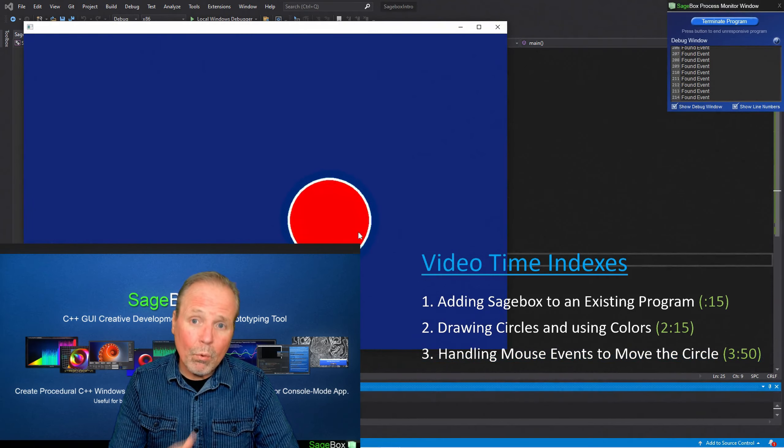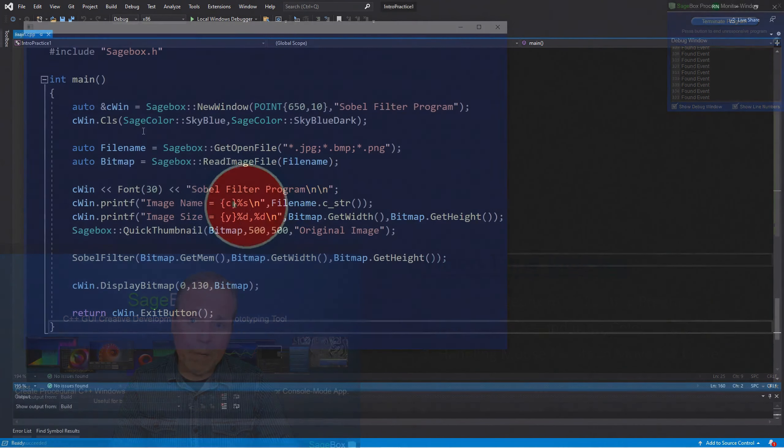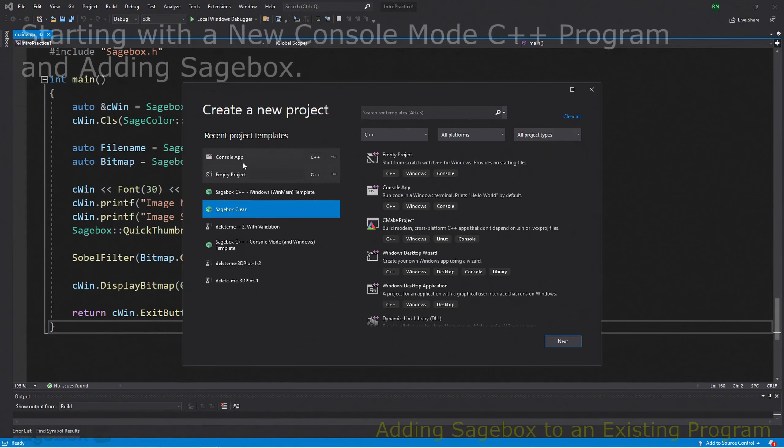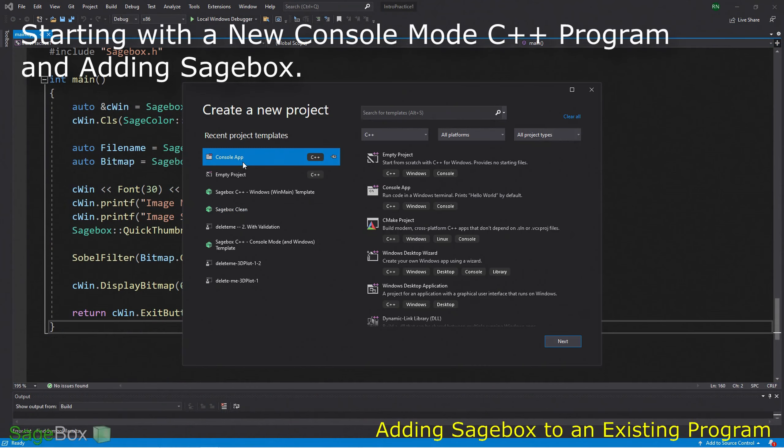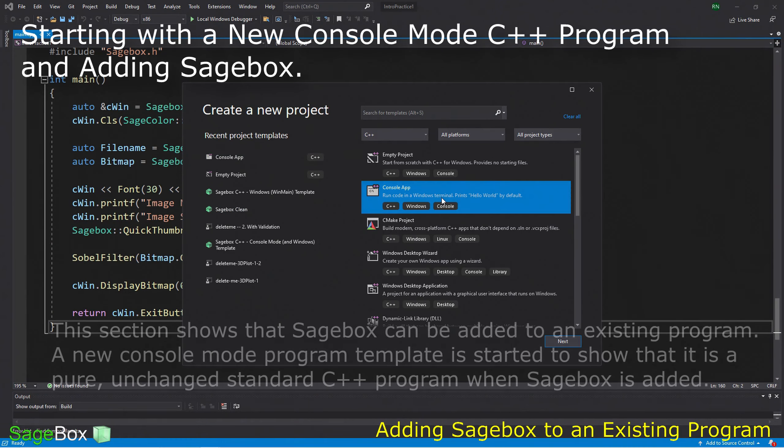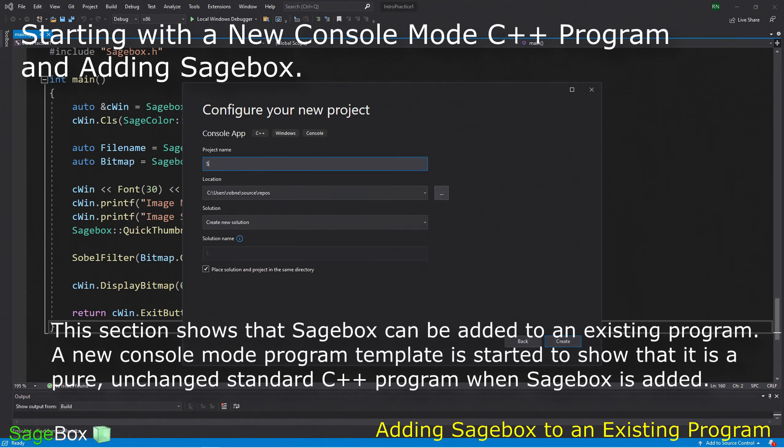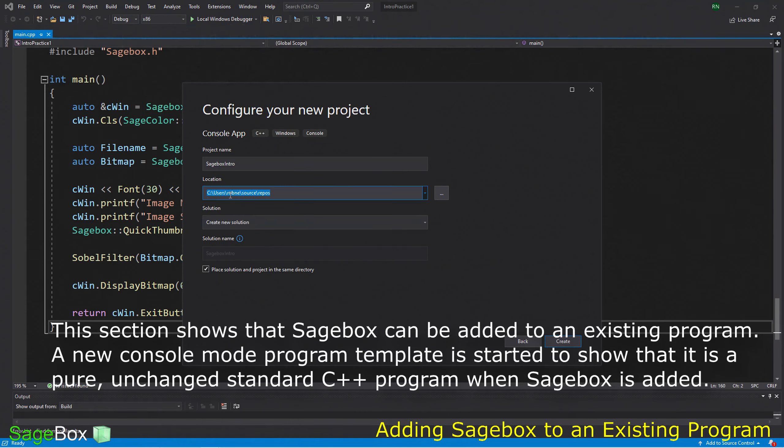This video is a good tutorial of using Sagebox at a basic coding level. It shows how to add Sagebox to an already existing program and how to use simple events and simple Windows graphics functions. This is part 1 and in part 2 I show even more power of Sagebox.